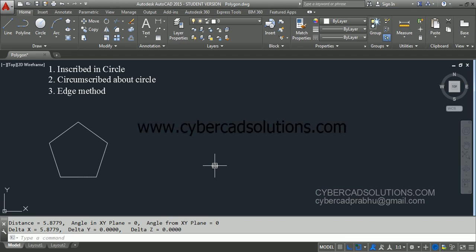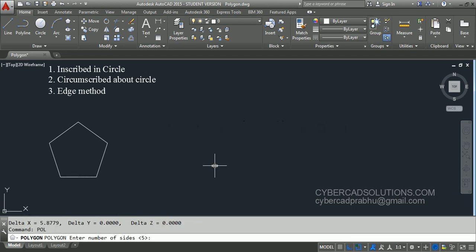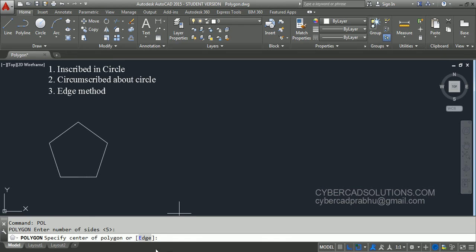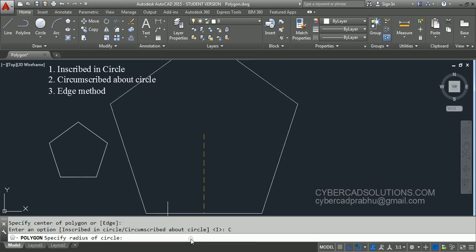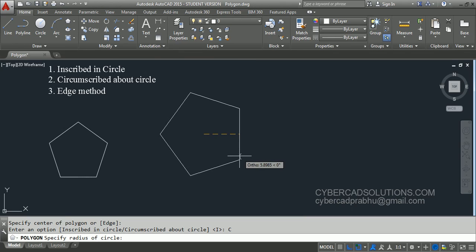Let us go with the second method. Again type POL at the command prompt. It is asking to enter number of sides — the previously used value of 5 is shown as current value. Press enter to accept the same value. Now it is asking to specify center of polygon. I am clicking on the screen. We have got two options: inscribed in circle and circumscribed about circle. We will go with the second one — circumscribed about circle. I am clicking that option. Now again we get the prompt: specify radius of circle. Again I am typing 5 as radius and pressing enter.